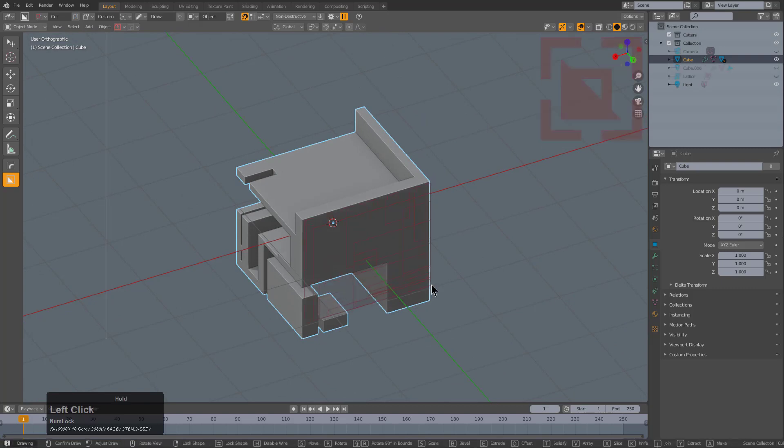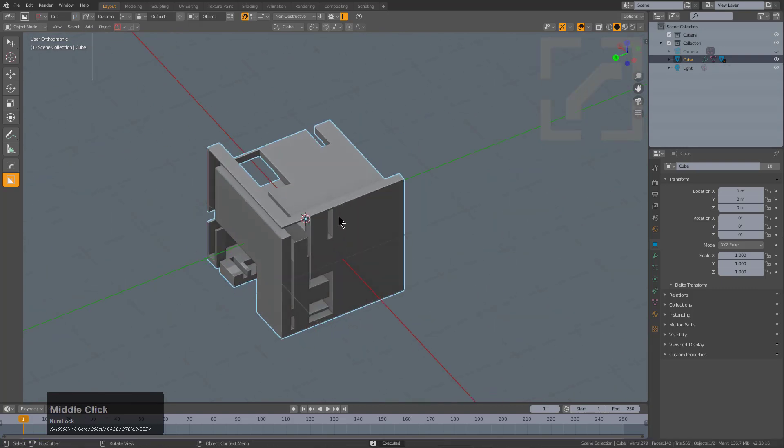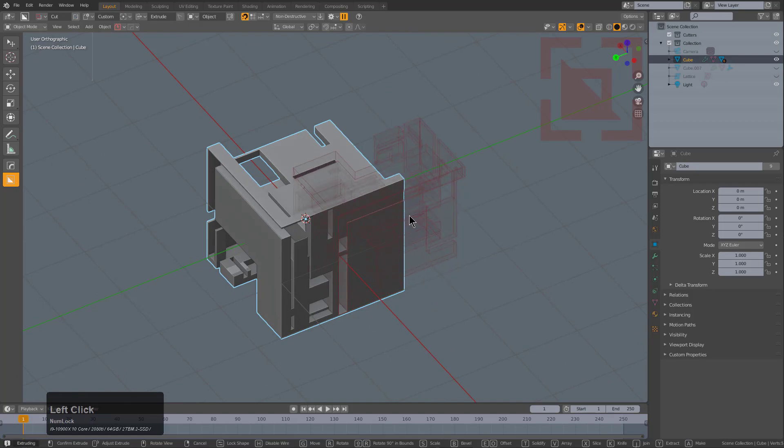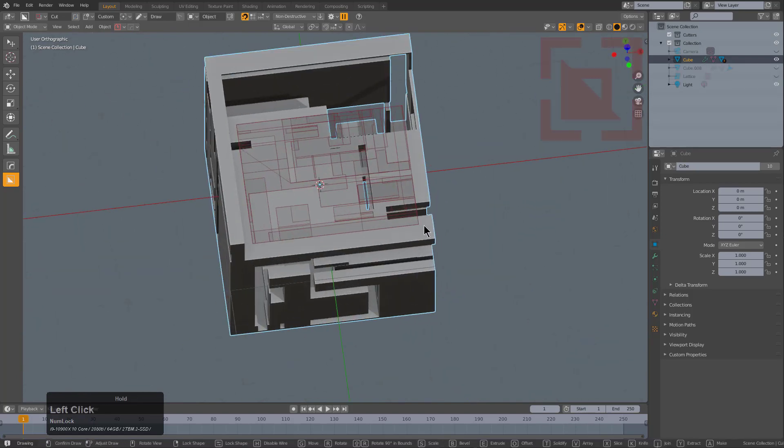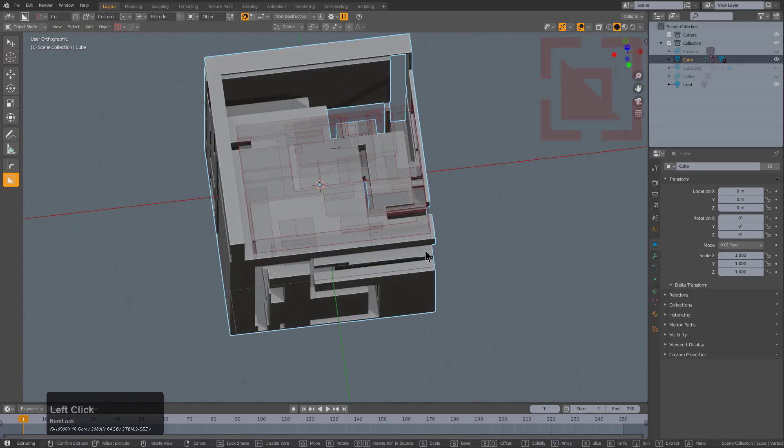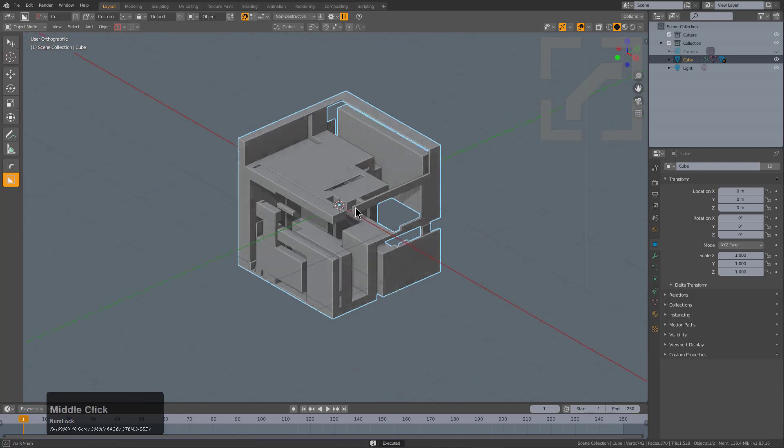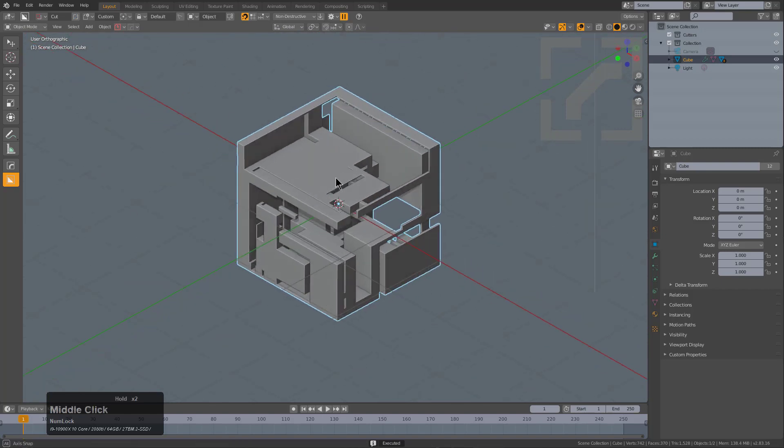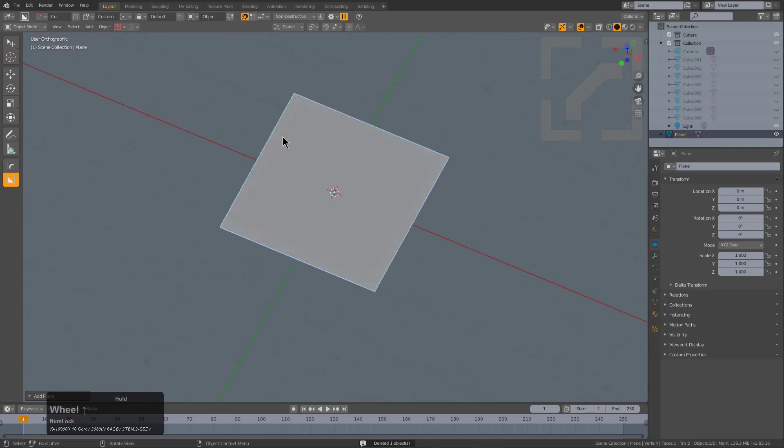As you keep going, the cuts get subsequently weirder because it's using the shape that you're cutting as the custom cutter. This is one of my favorite ways to just get in and test Box Cutter and really quickly create a lot of greeble very fast. In this latest release, we also added support for 2D cutters.